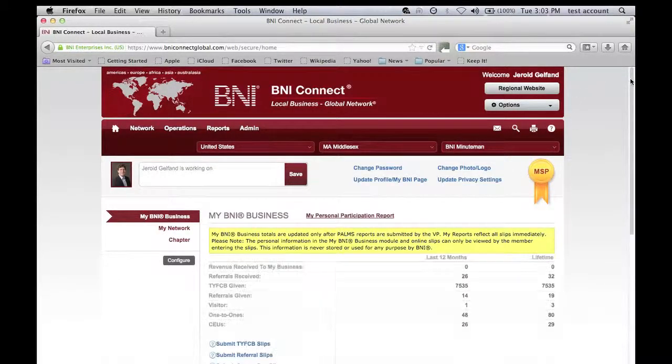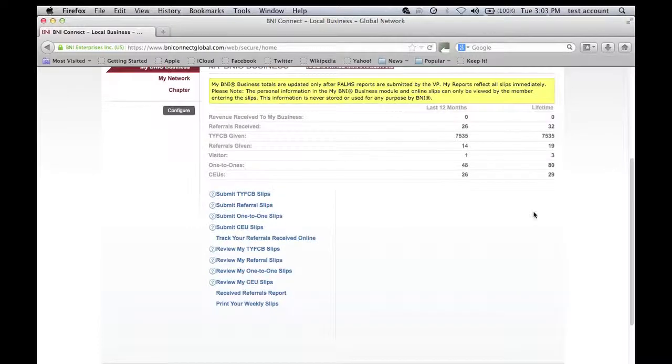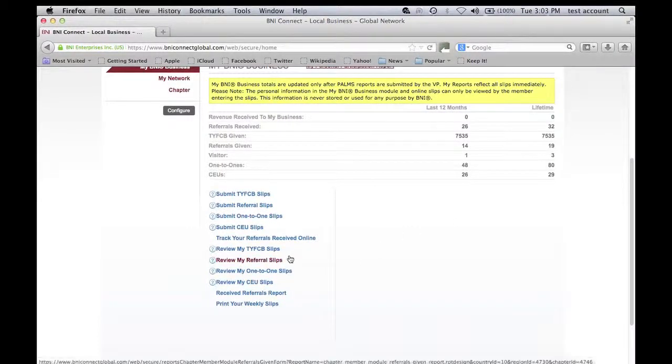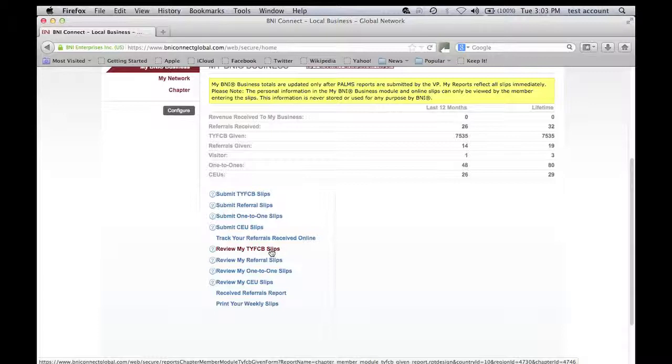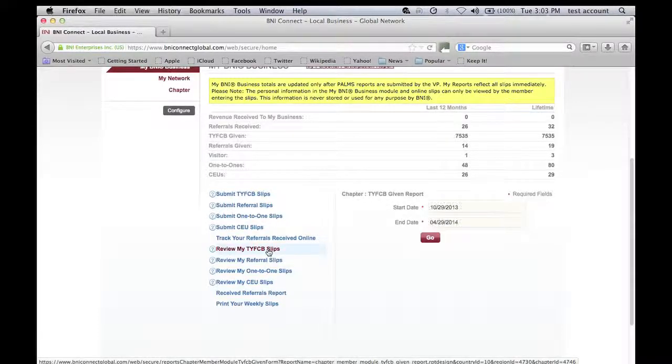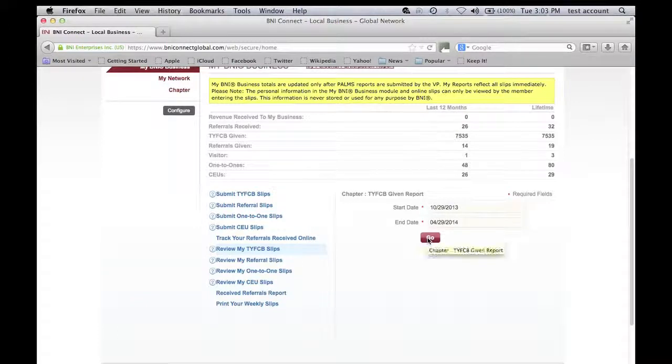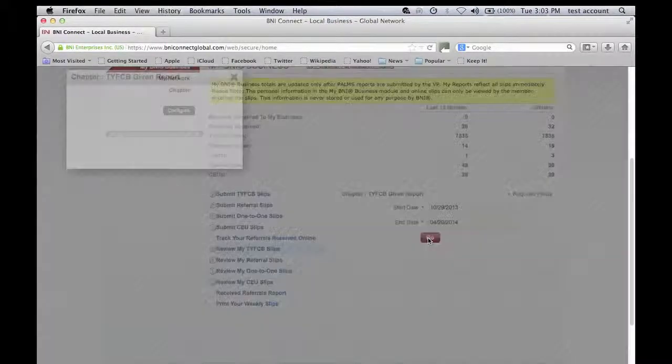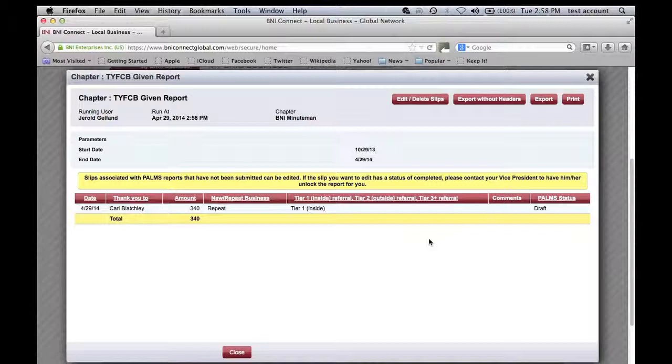Now you can review the slips that you have submitted. So I'm going to review my thank you for closed business slip and it gives you the dates that you want to look for and here it is. Here's the information that I just submitted and it's available anytime.